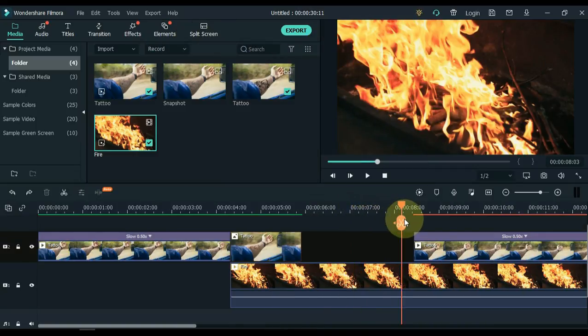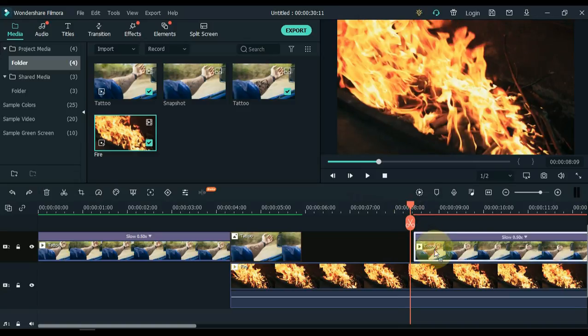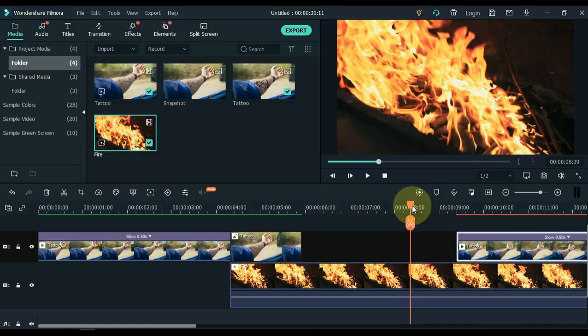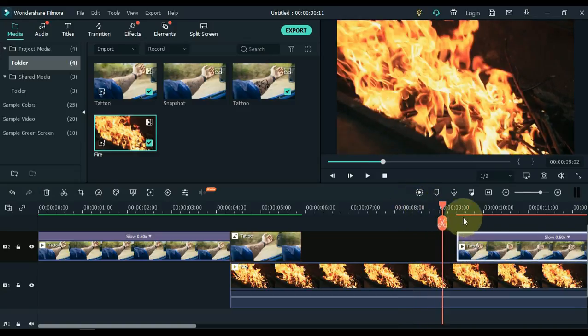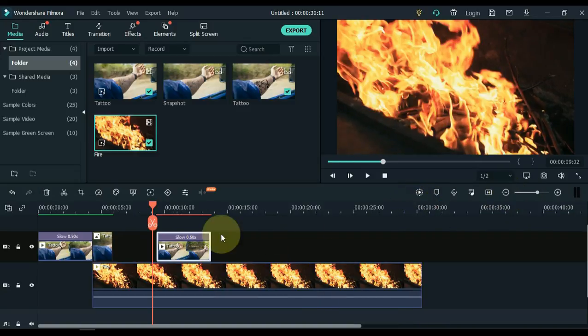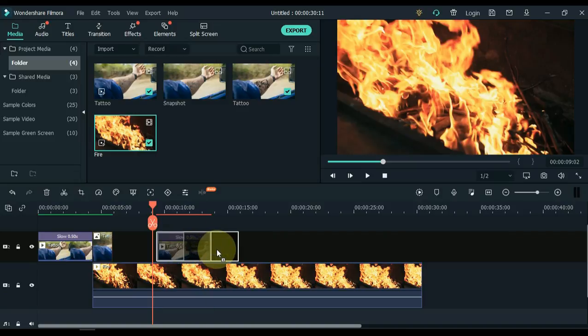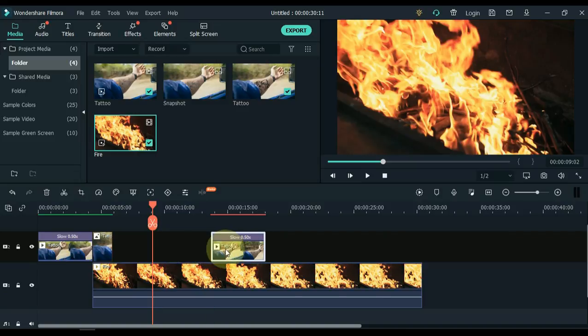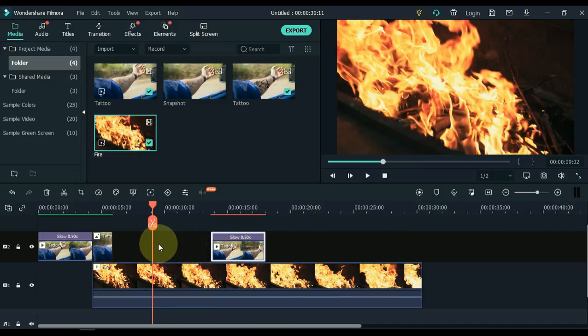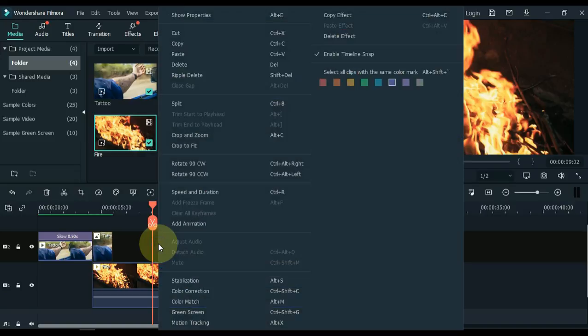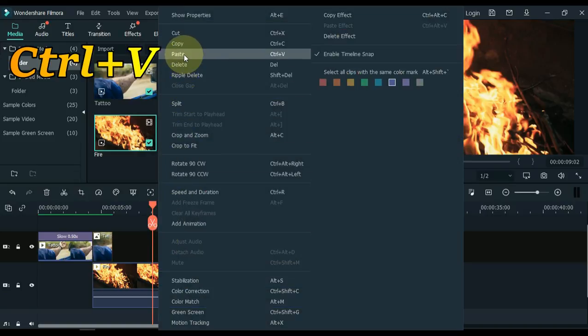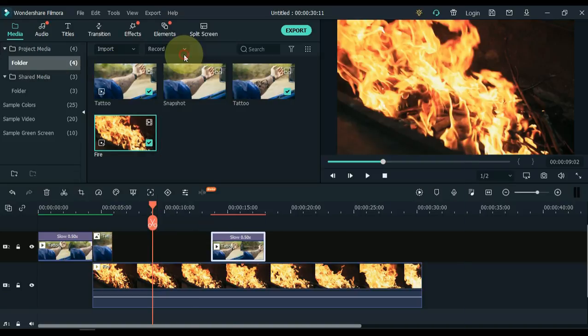Now move both the playhead and the video a few seconds forward, and paste the copied picture here. Right click, and then click paste, or press the shortcut Control plus V.